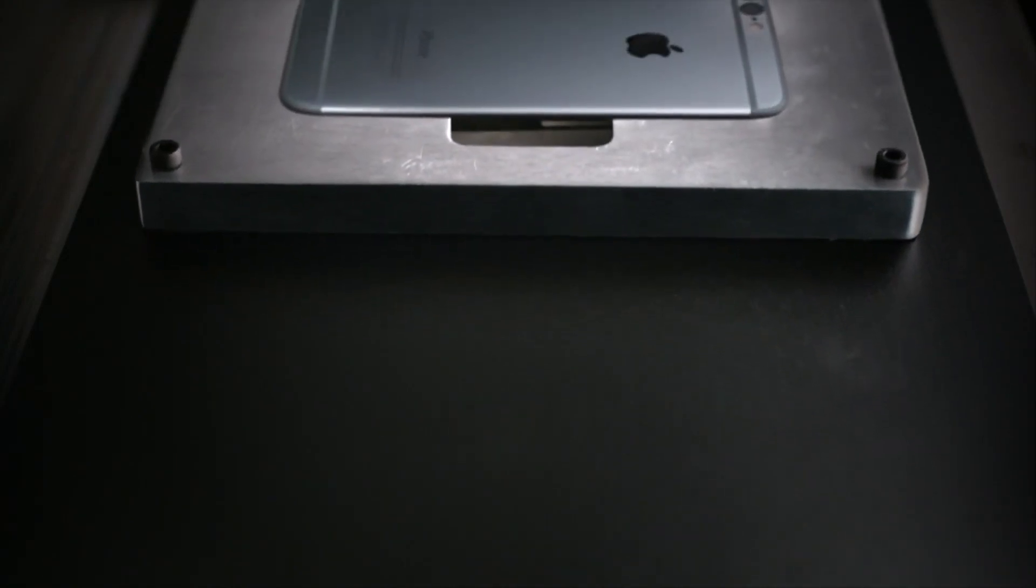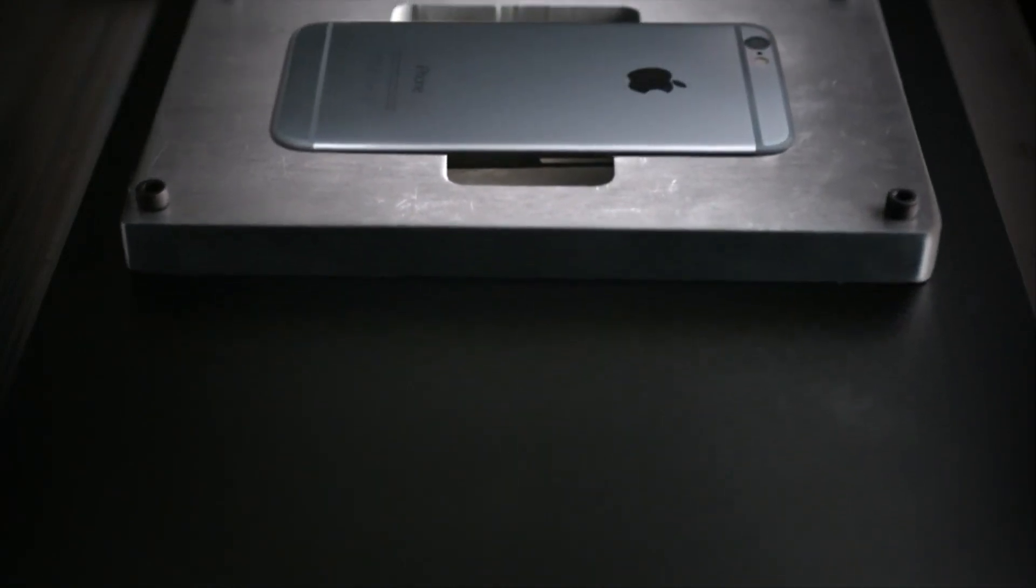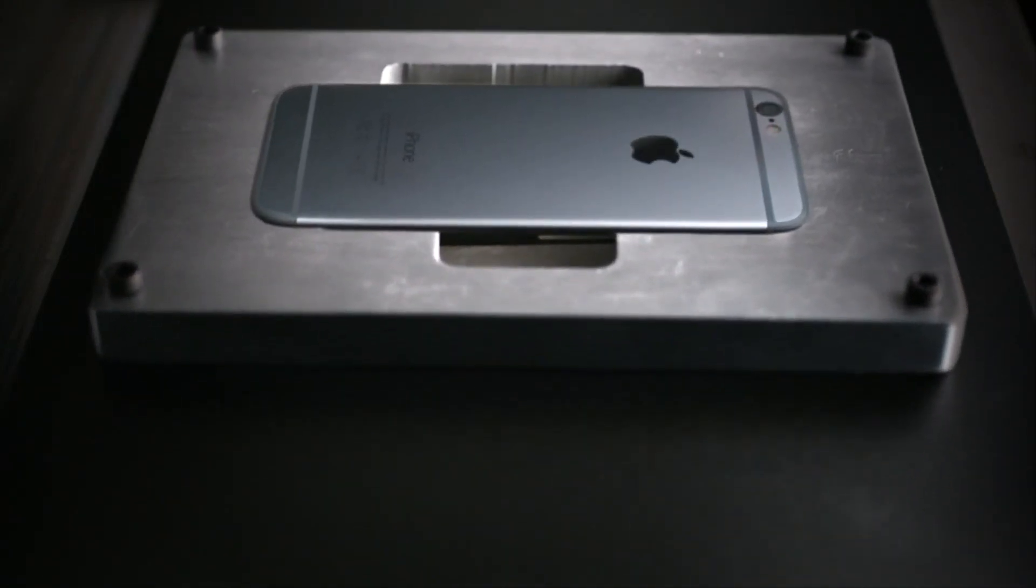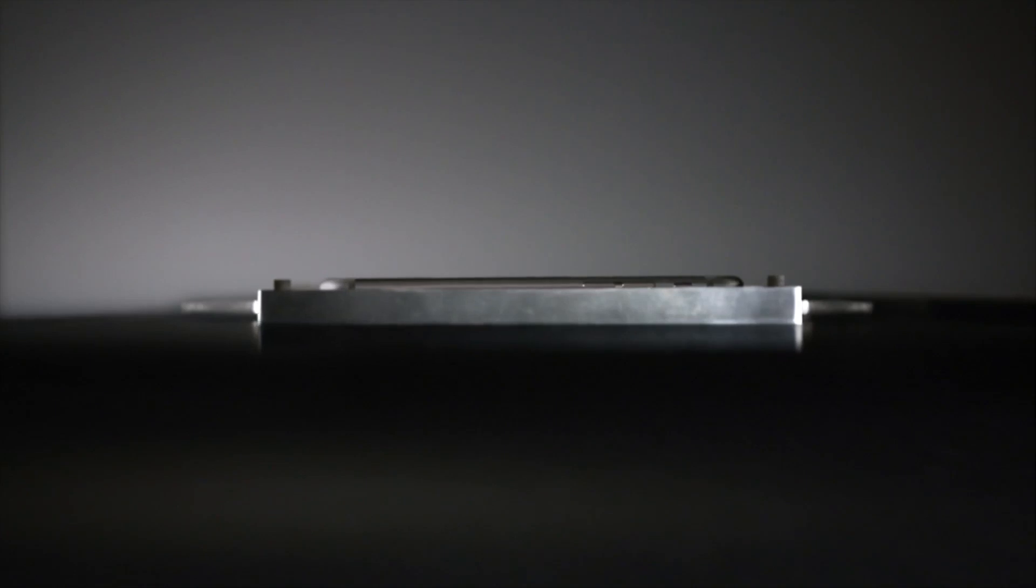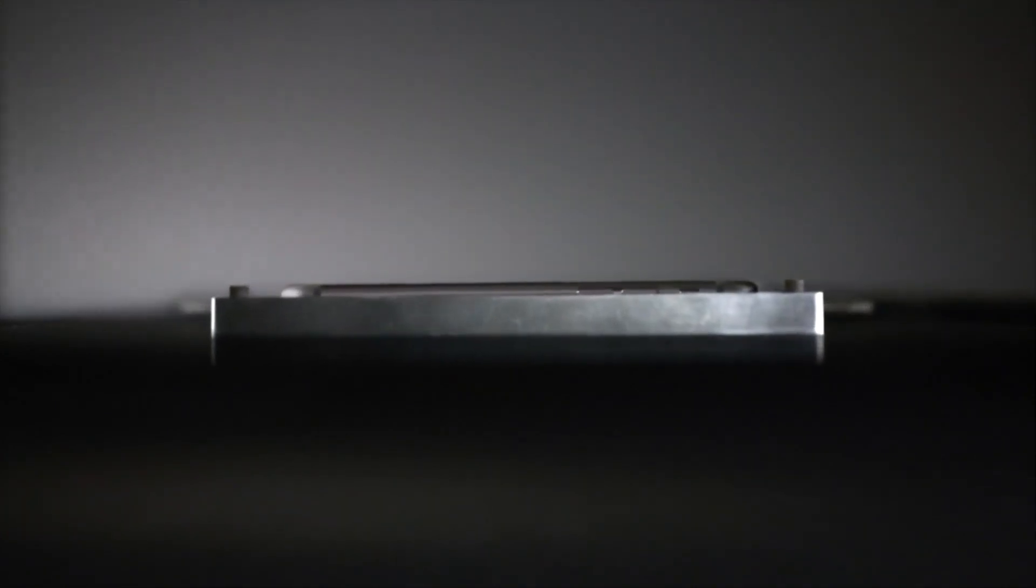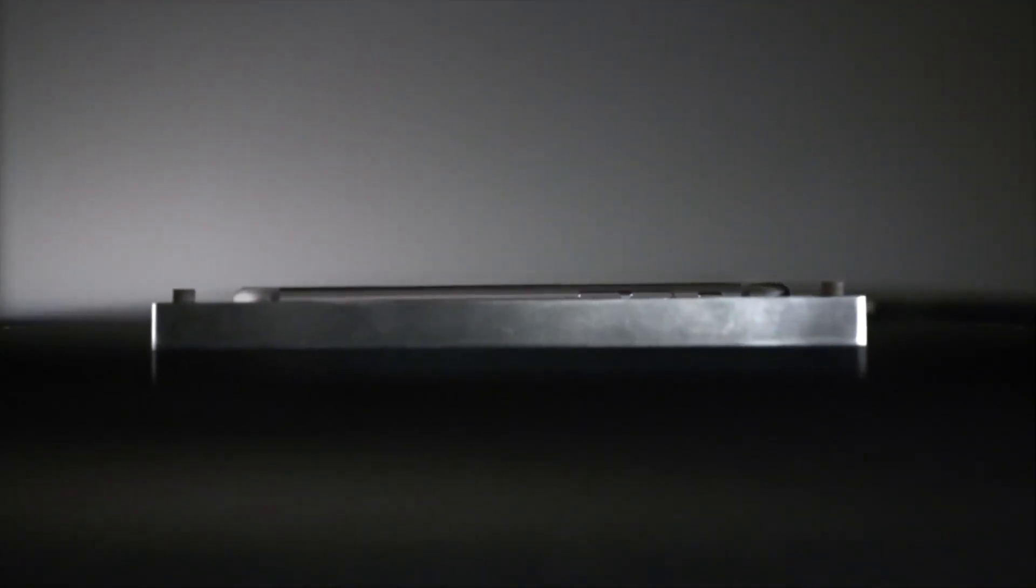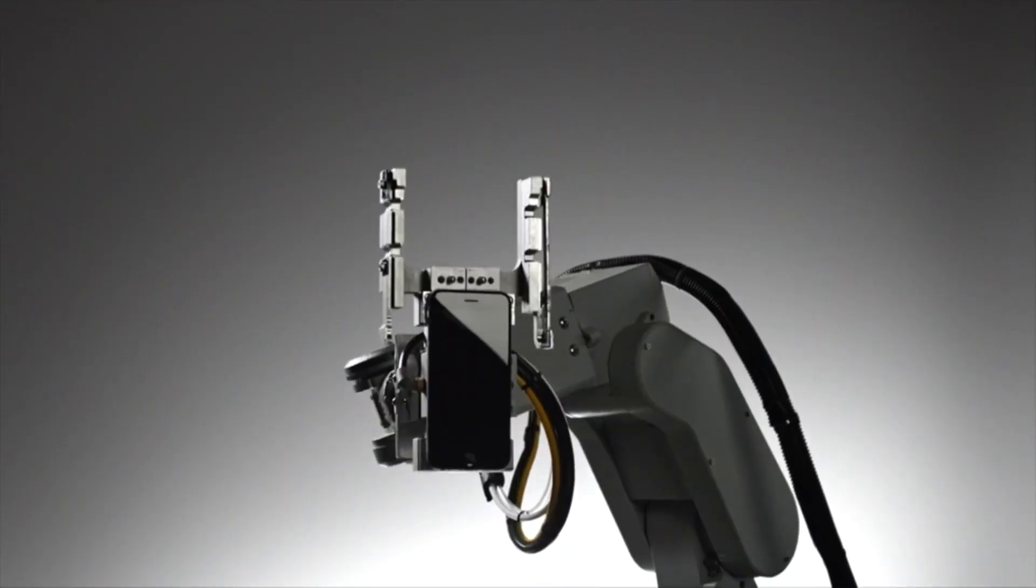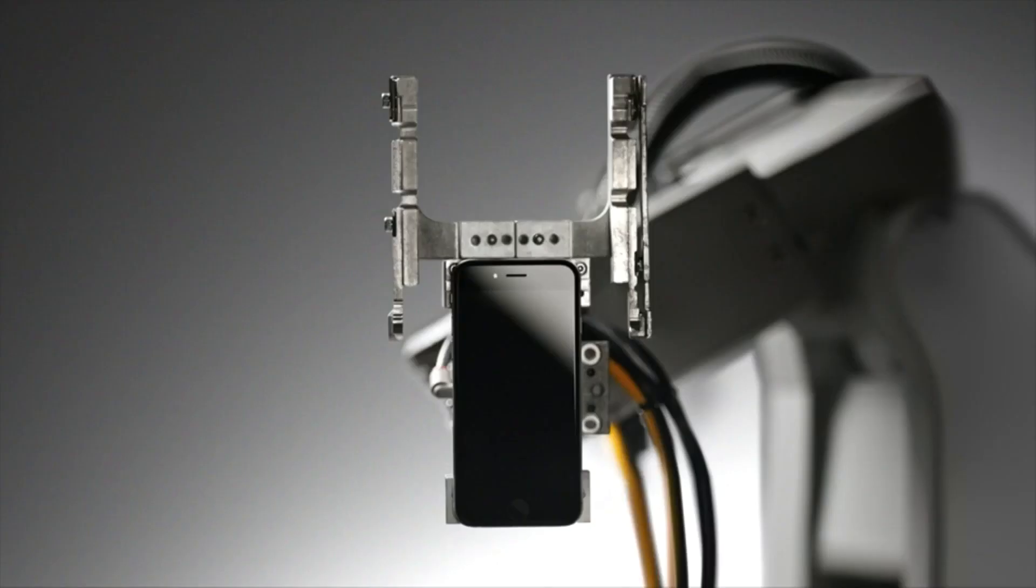The iPhone is the result of years of innovation. But true innovation means considering what happens to a product at every stage of its life cycle. Meet Liam.